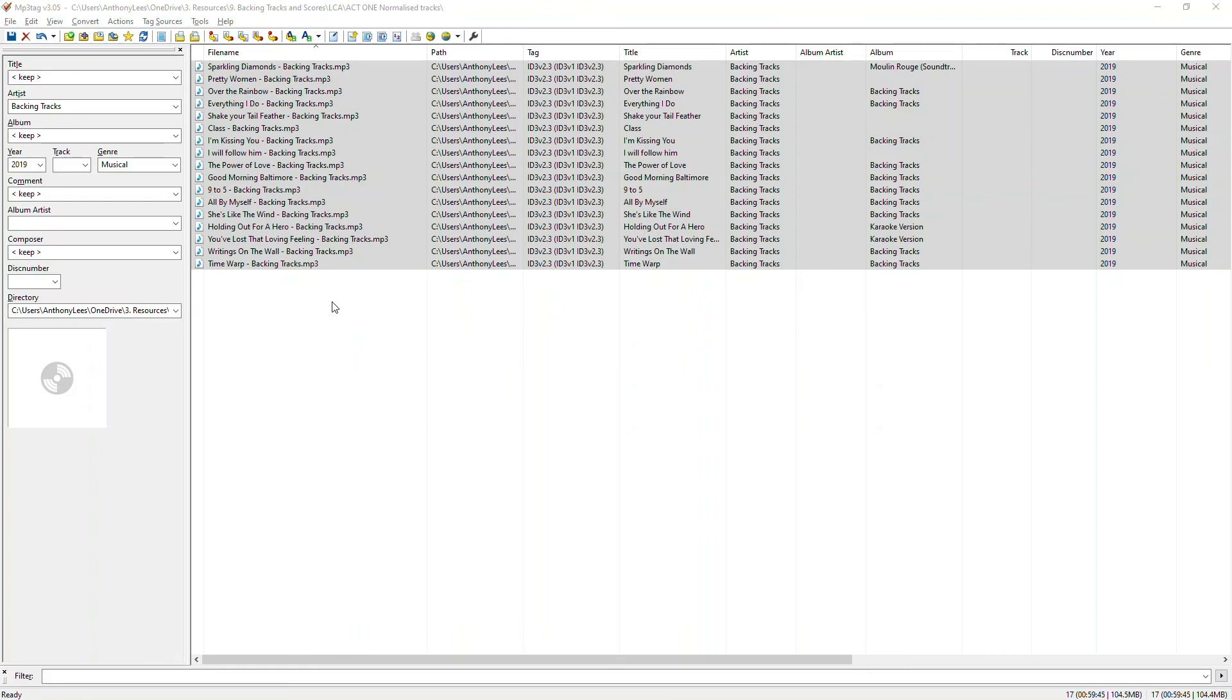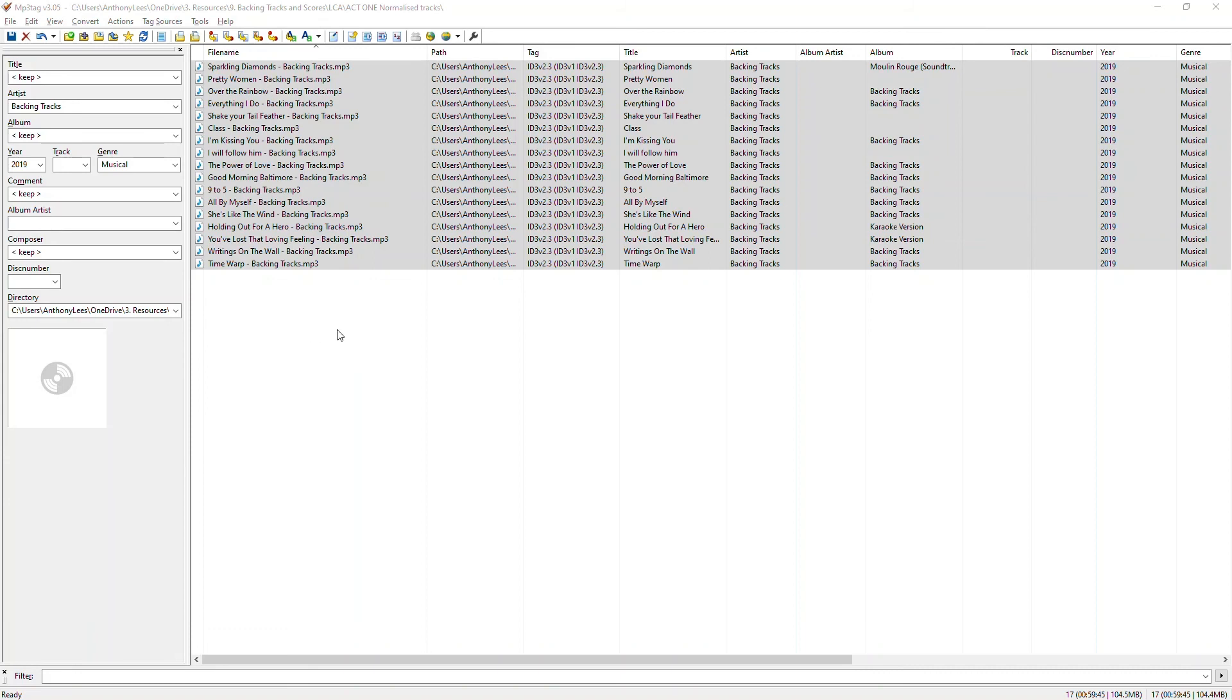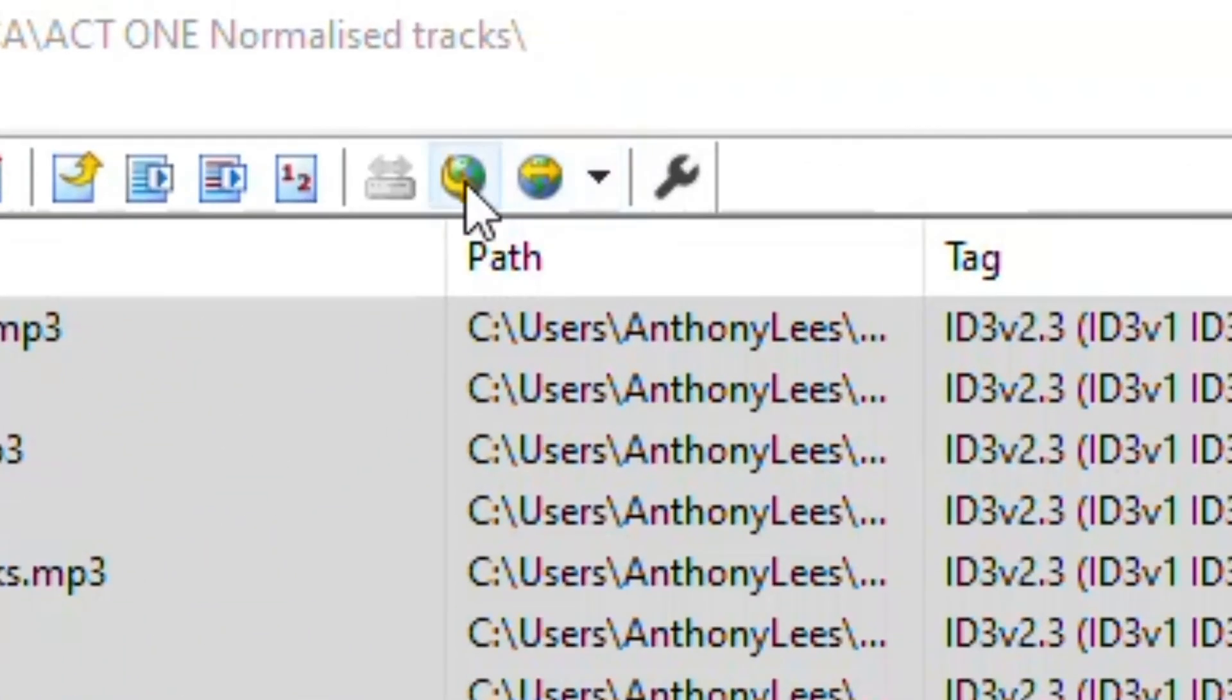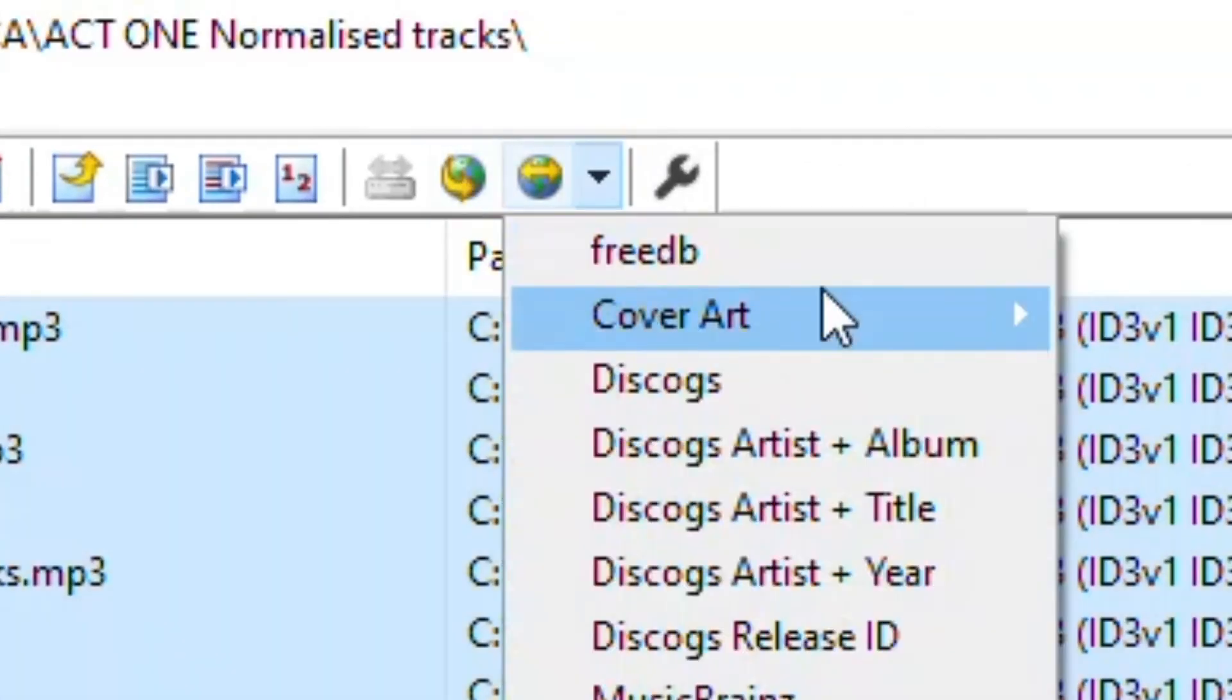MP3 tag does a wealth of other things as well. We can do all sorts of things such as choosing album artwork, setting disc numbers, setting composers and album artists as well if we want to. And up here with these two buttons, I can get MP3 tag to search the internet and see if it can find the track information for each of these files as well. That can be really useful too.